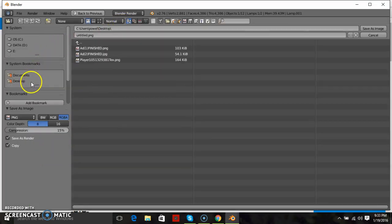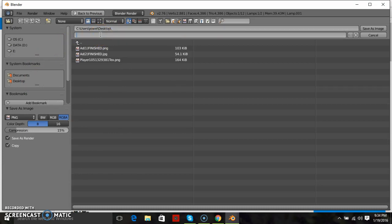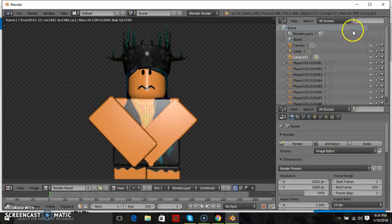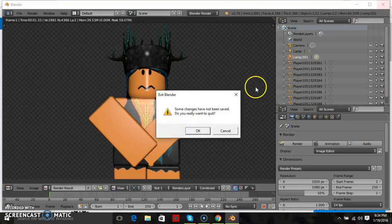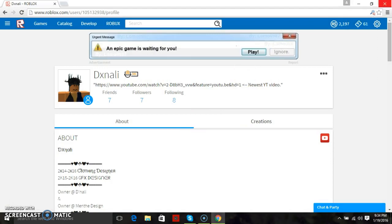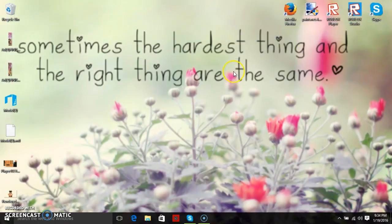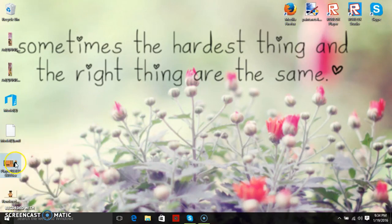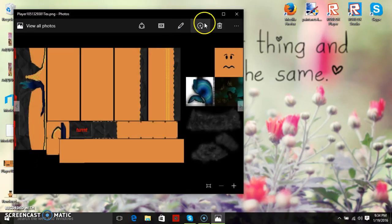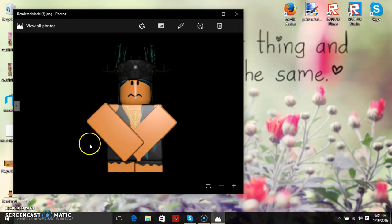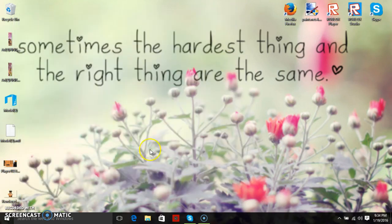Once you have that you want to press image, save as image, and save it to your desktop. You want to name it, I'm going to do rendered number three, save as image. You can exit out of that and here is your model. That is how you render and I'll see you guys next time, see you later.